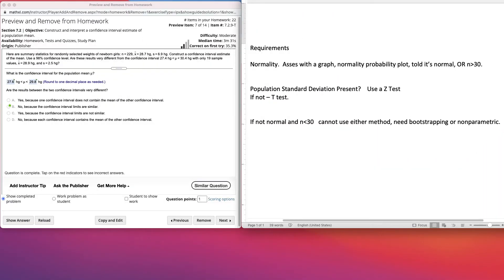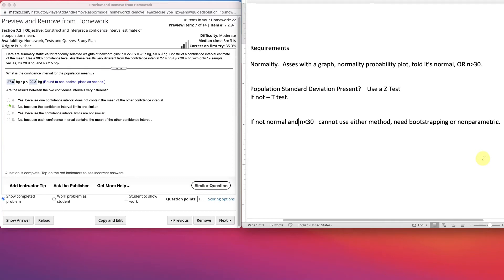We're going to construct and interpret a confidence interval estimate of a population mean. The sample mean is actually the best point estimate or single value estimate of the population mean. But we're going to create a confidence interval which uses sample data to construct and interpret a confidence interval estimate of the true value of a population mean. So here's an example.